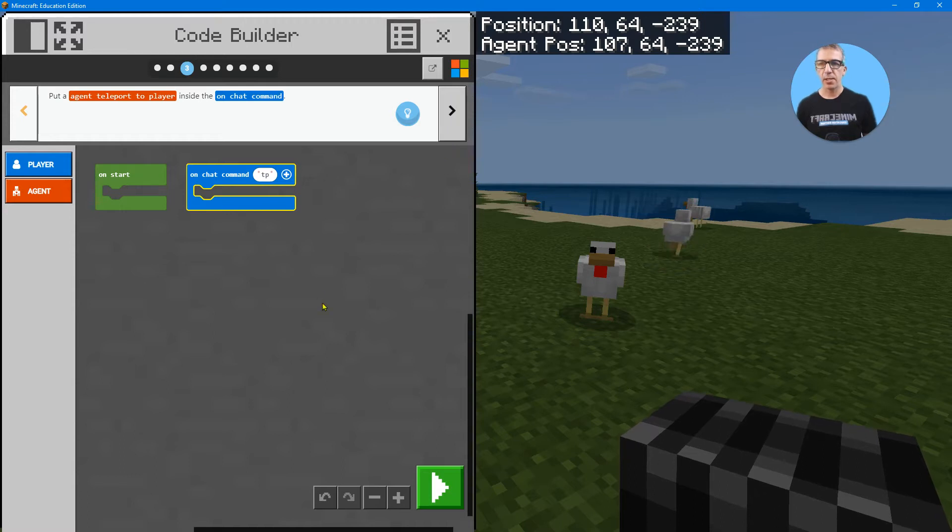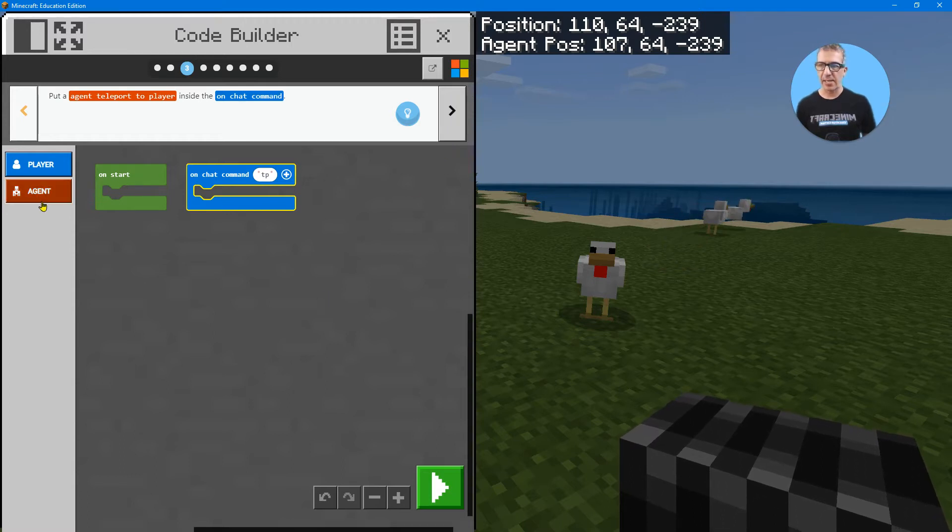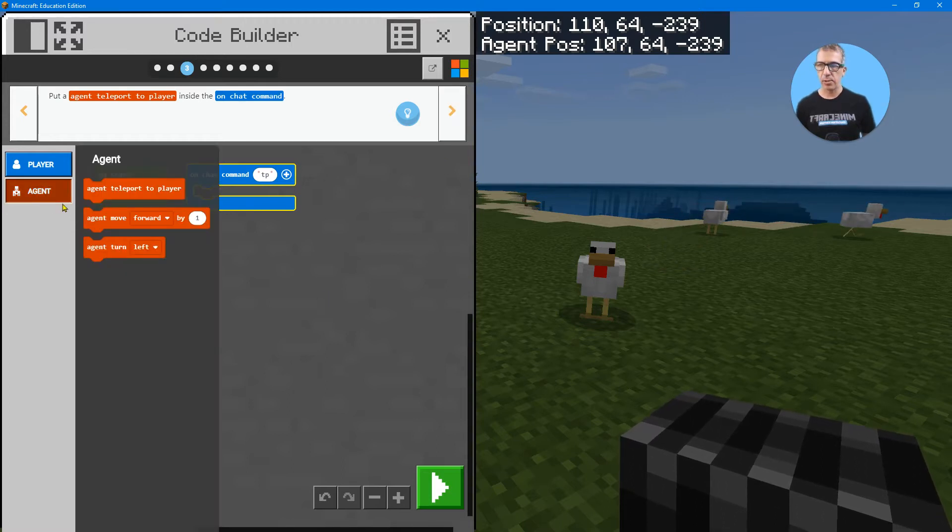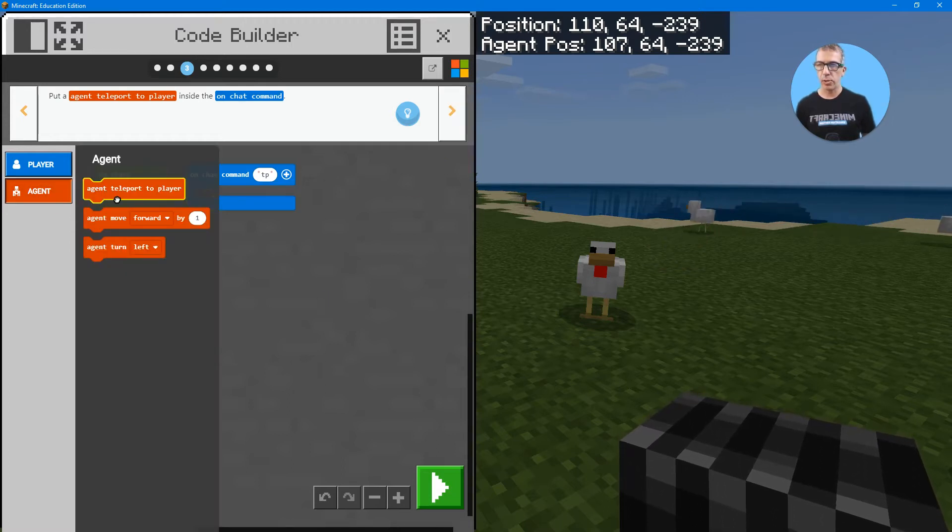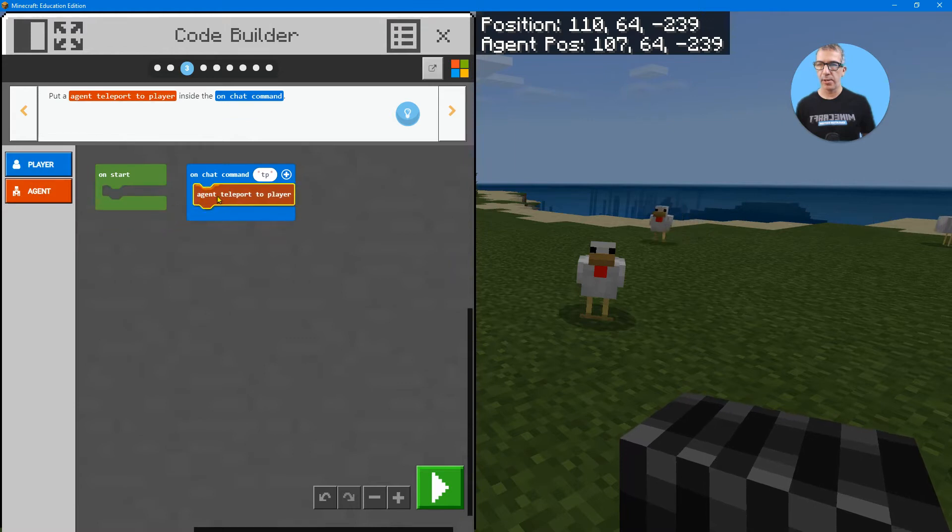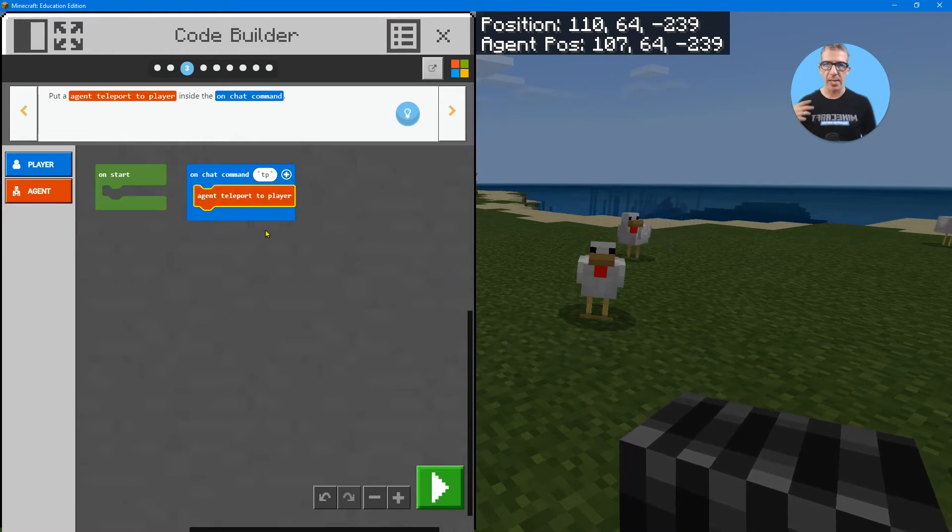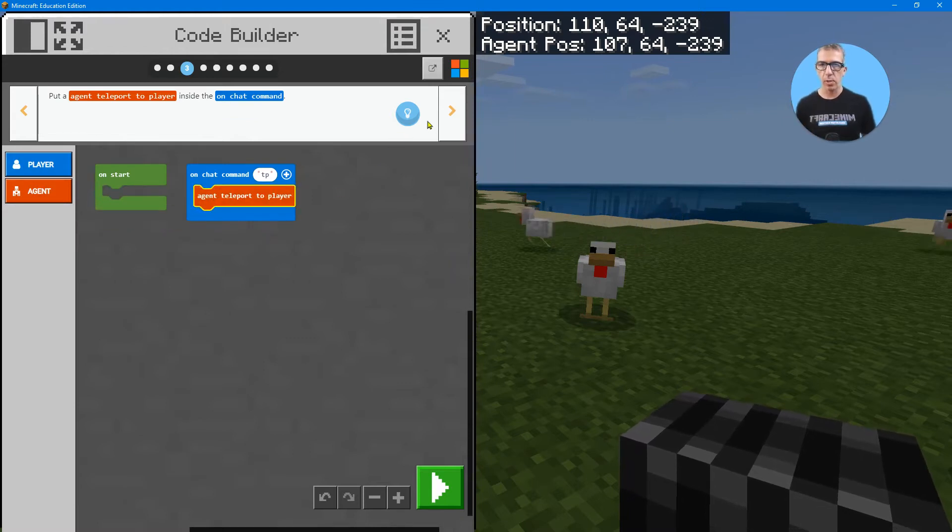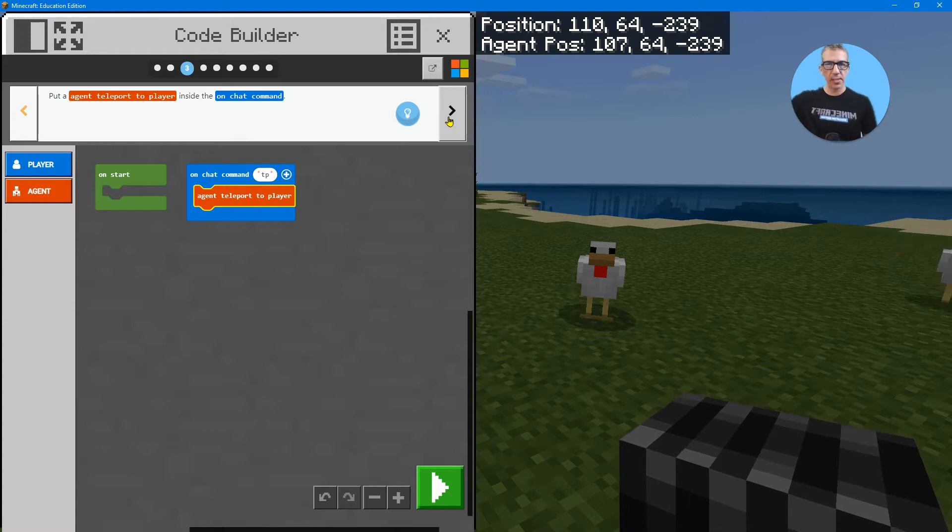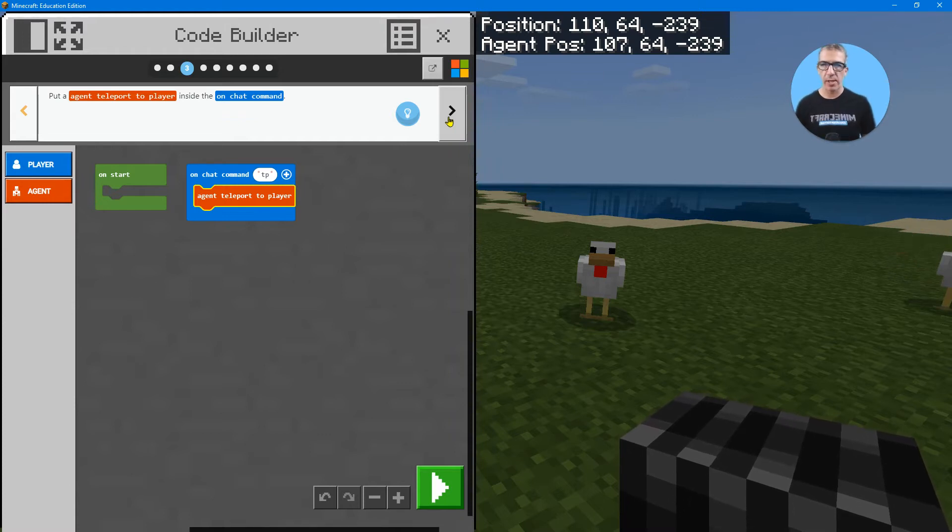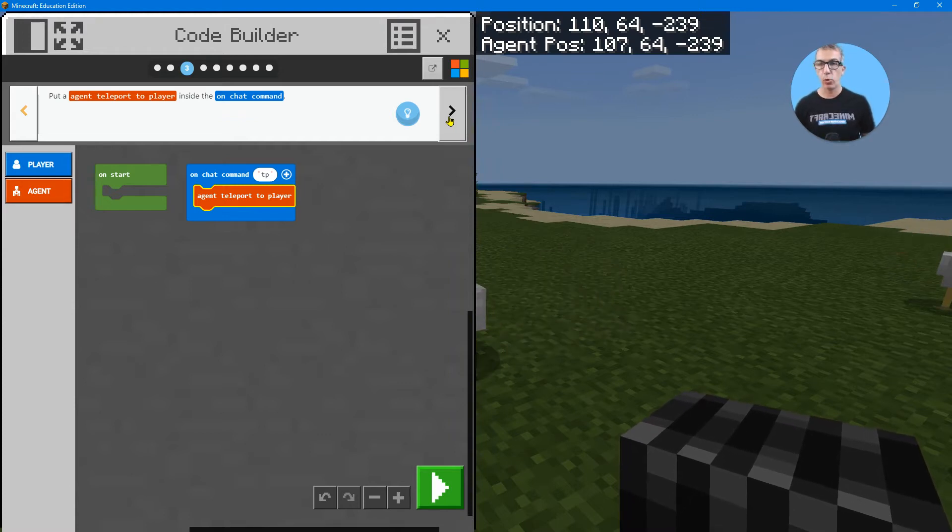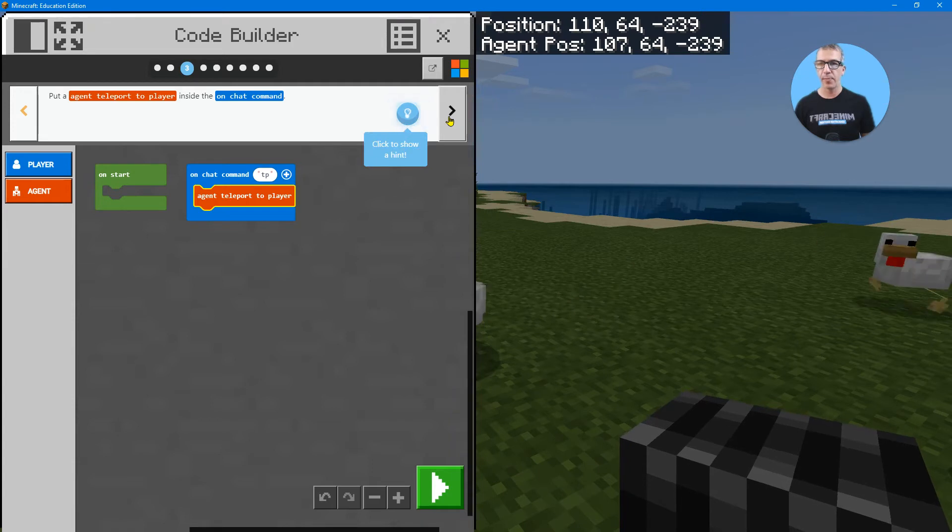Put an agent teleport to player inside of the chat command. So I'm going to teleport to the player. So I'll teleport to me wherever I am. If I'm up high, it's going to teleport to me. If I'm down low, if I'm wherever I am, it's going to be in the exact position where I am.